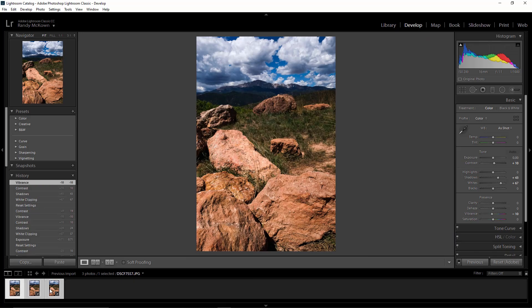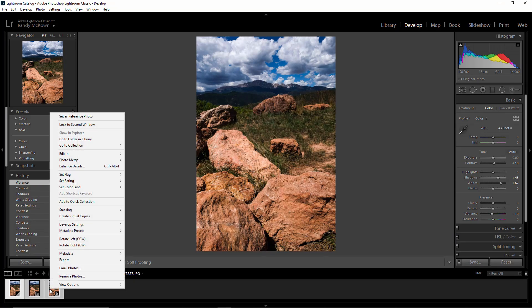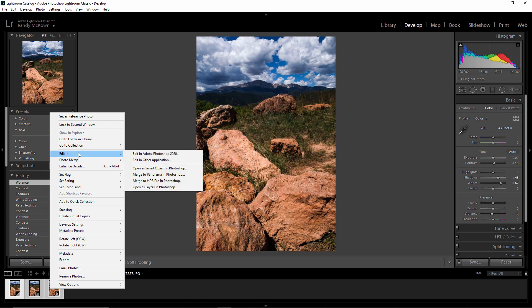I'm just going to select all of them here again, right click, and then I'm going to edit in open as layers in Photoshop.